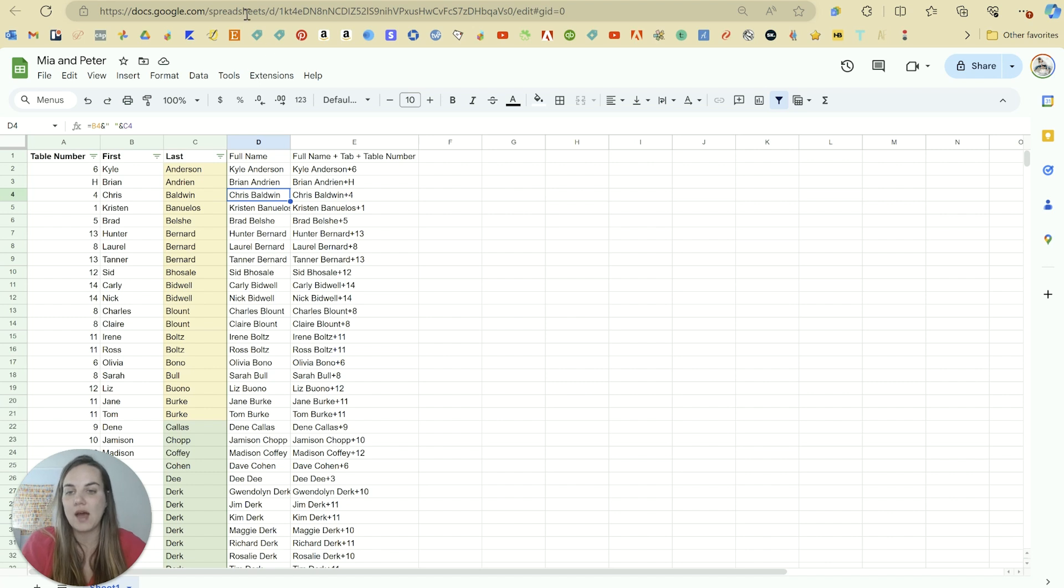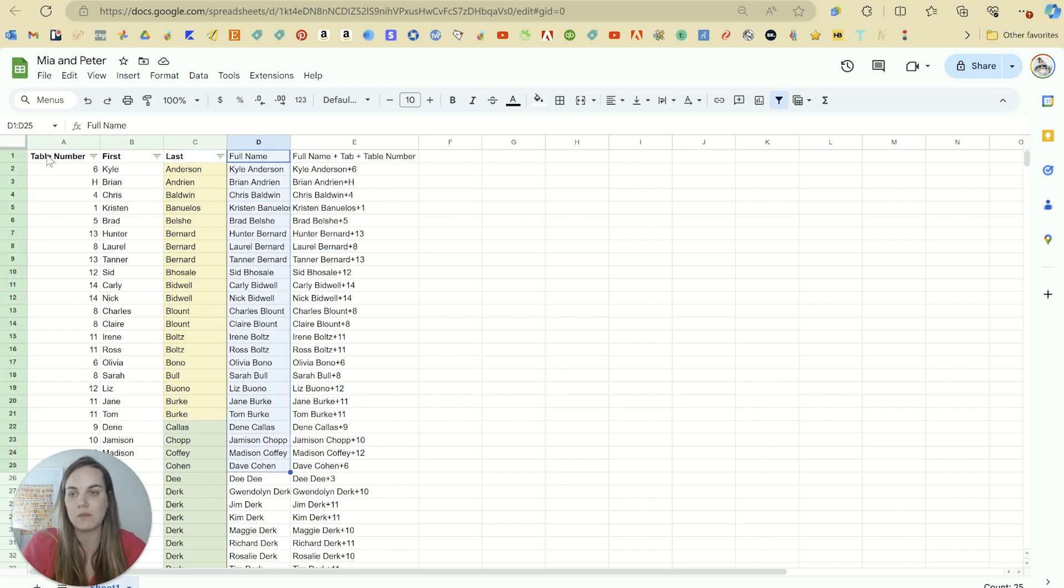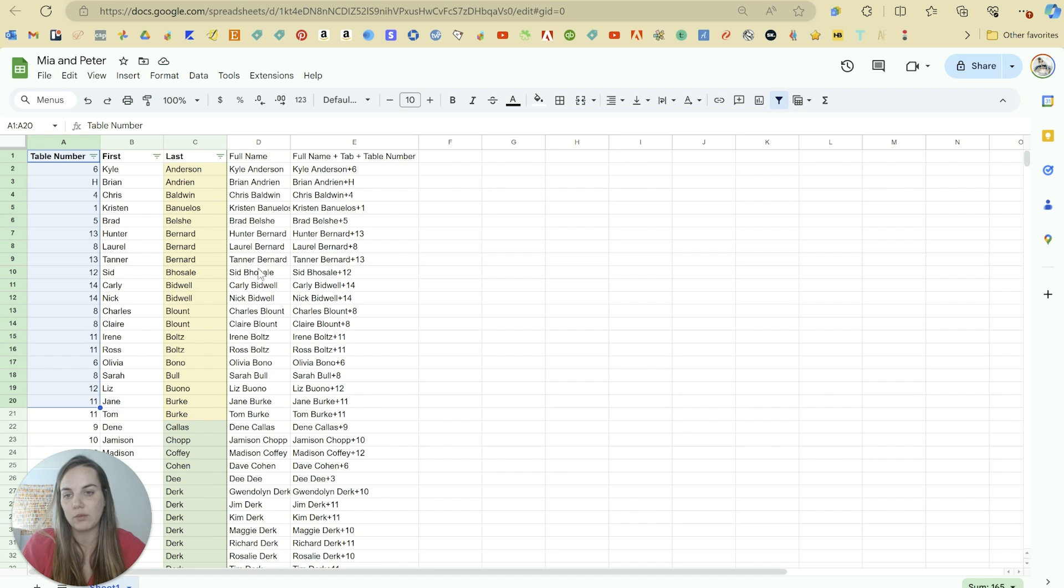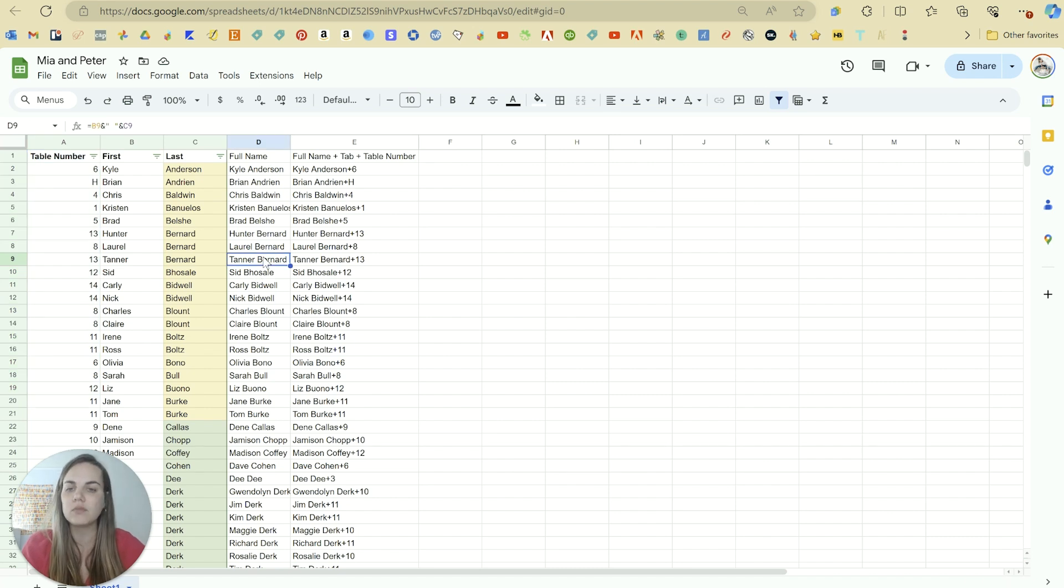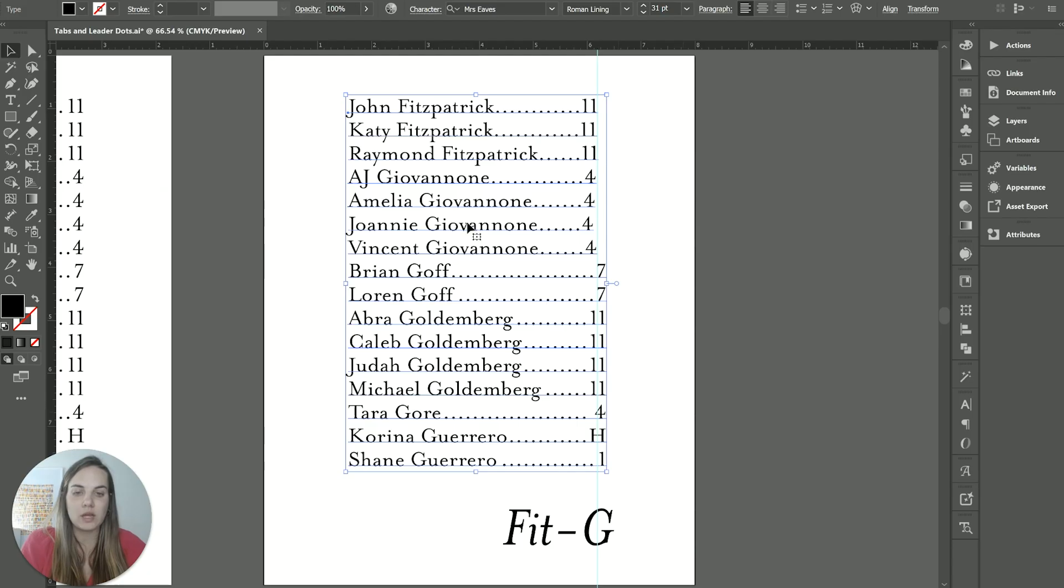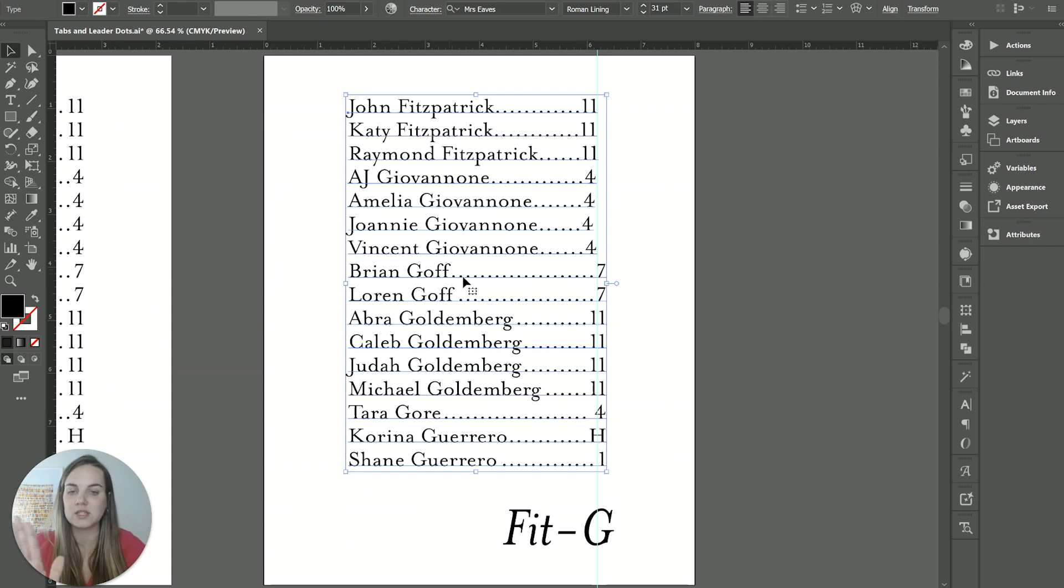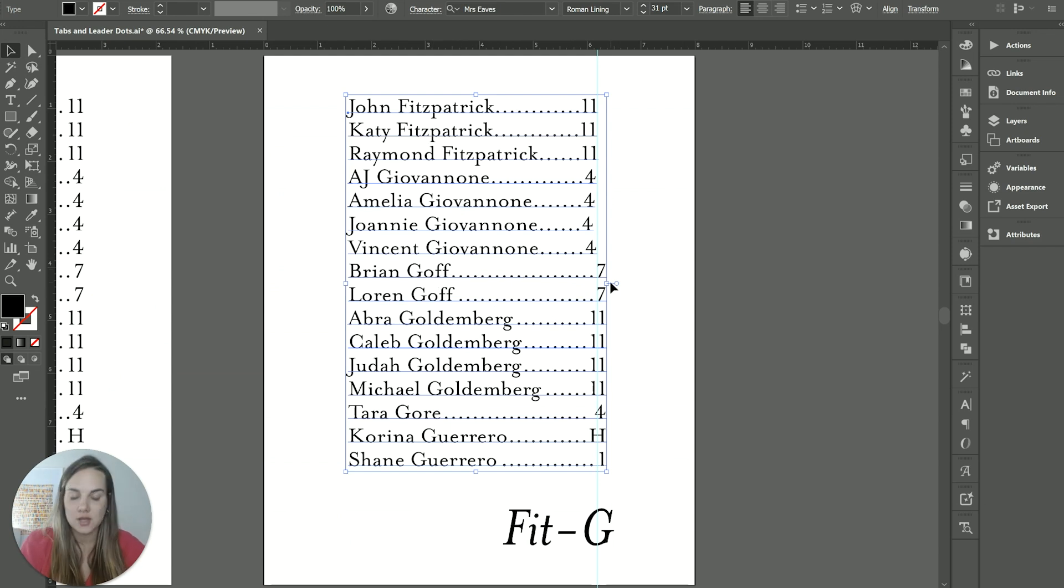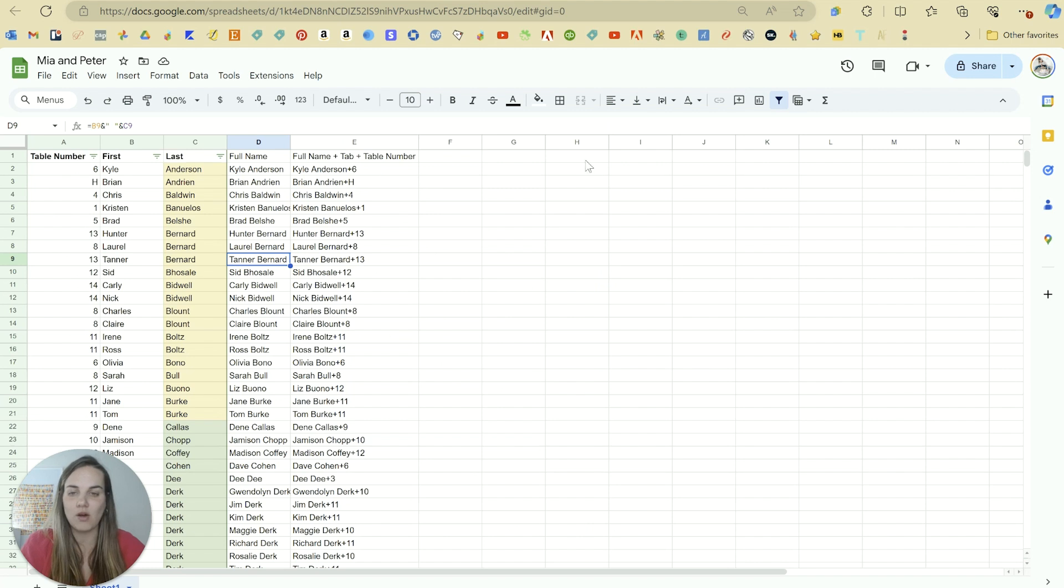And we just pull that down. And that way we have the full first name in a giant column and we have the full table number in a giant column. However, if we want to do it this way, we need to have first name, last name, tab, table number. So we need all of that into one column.